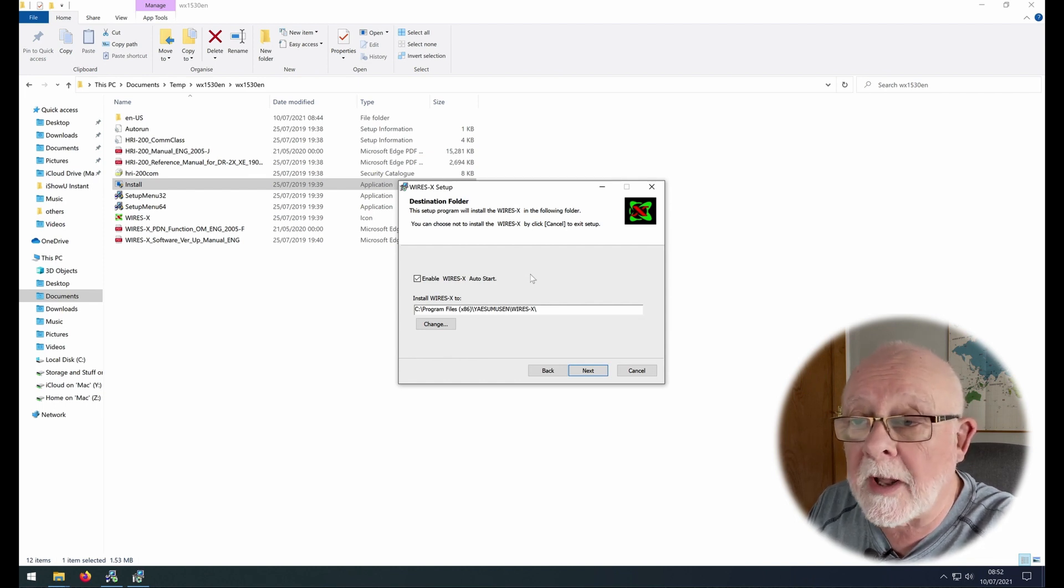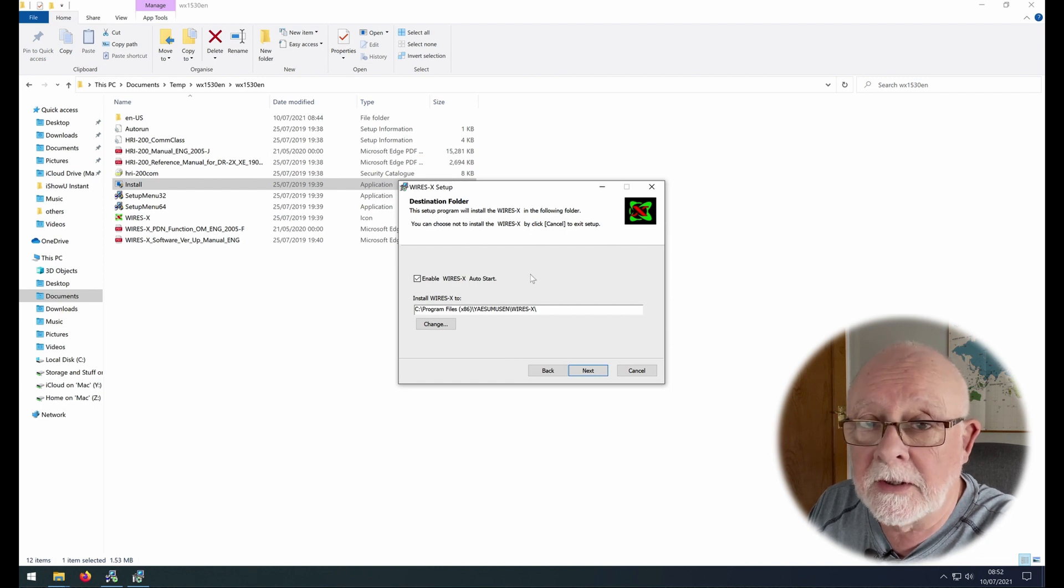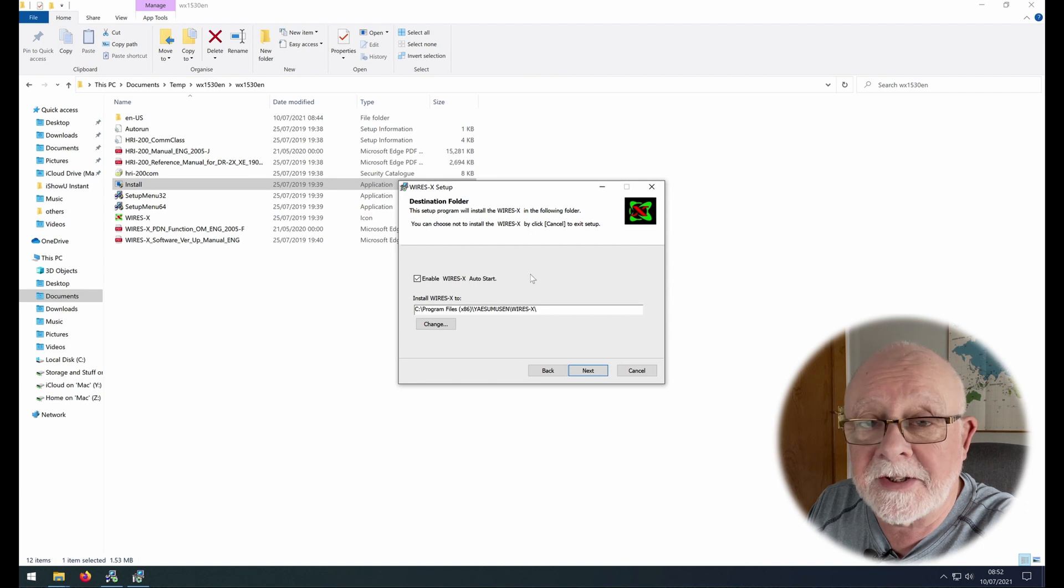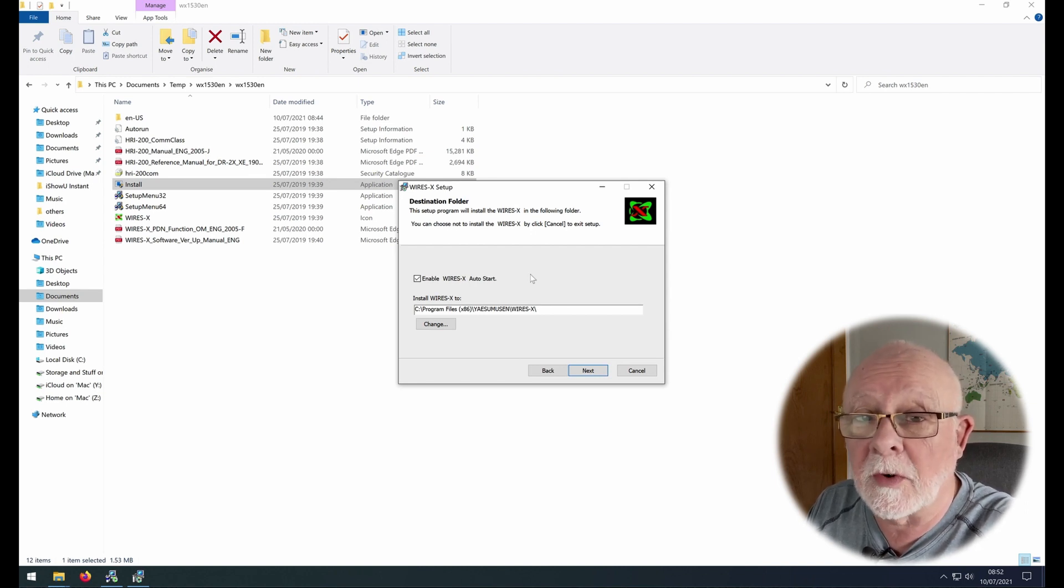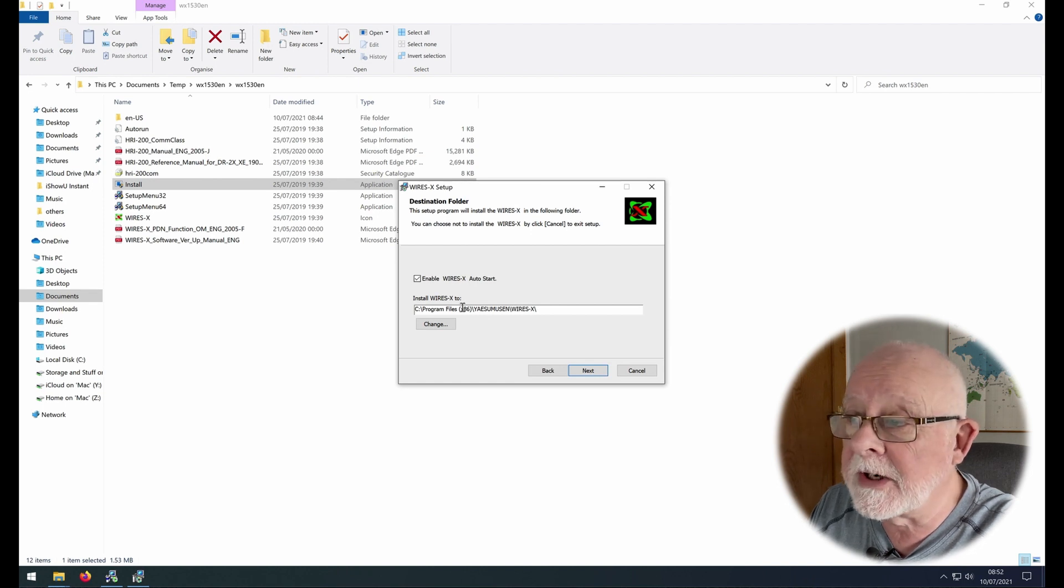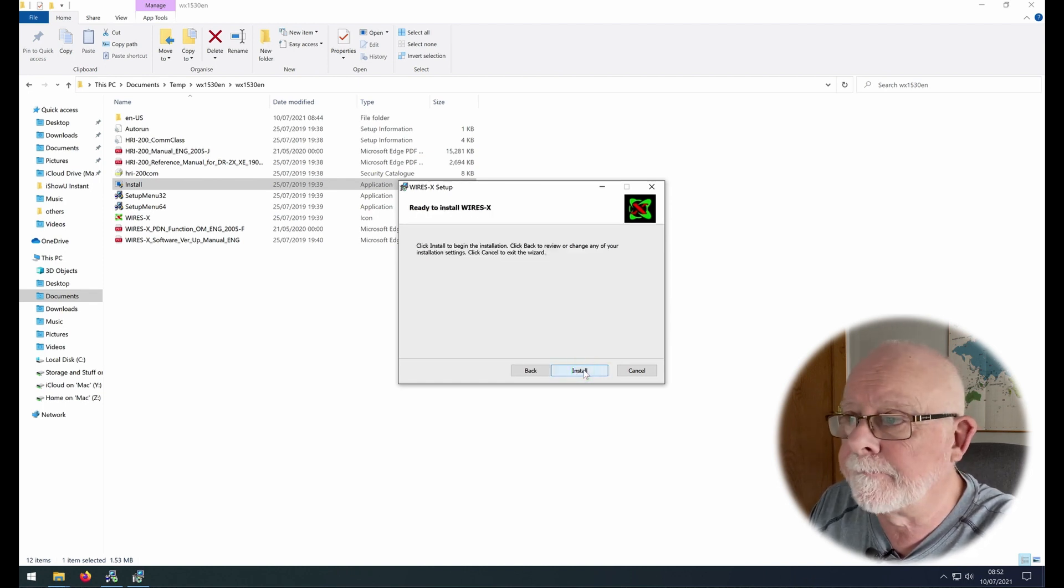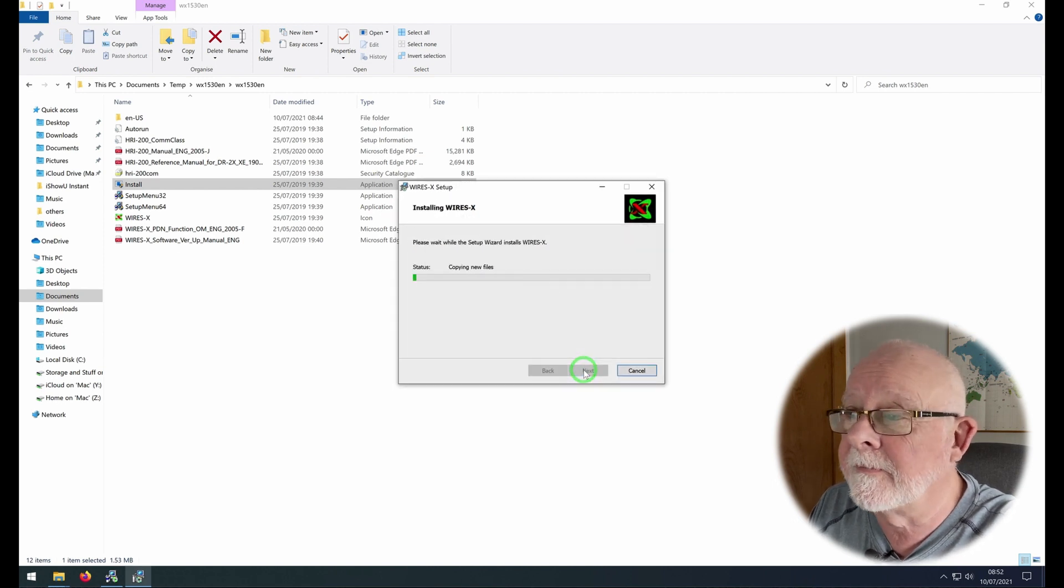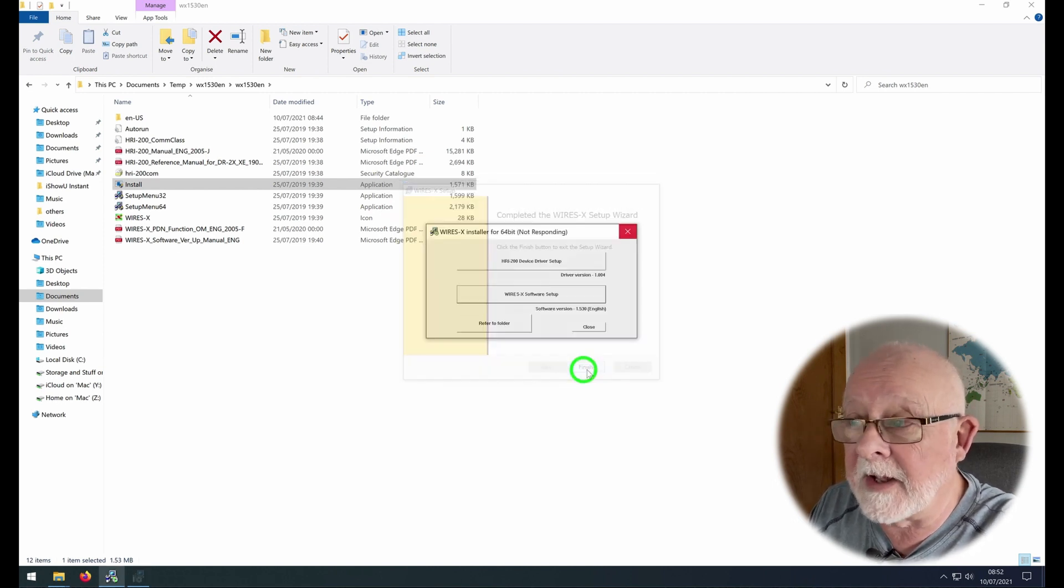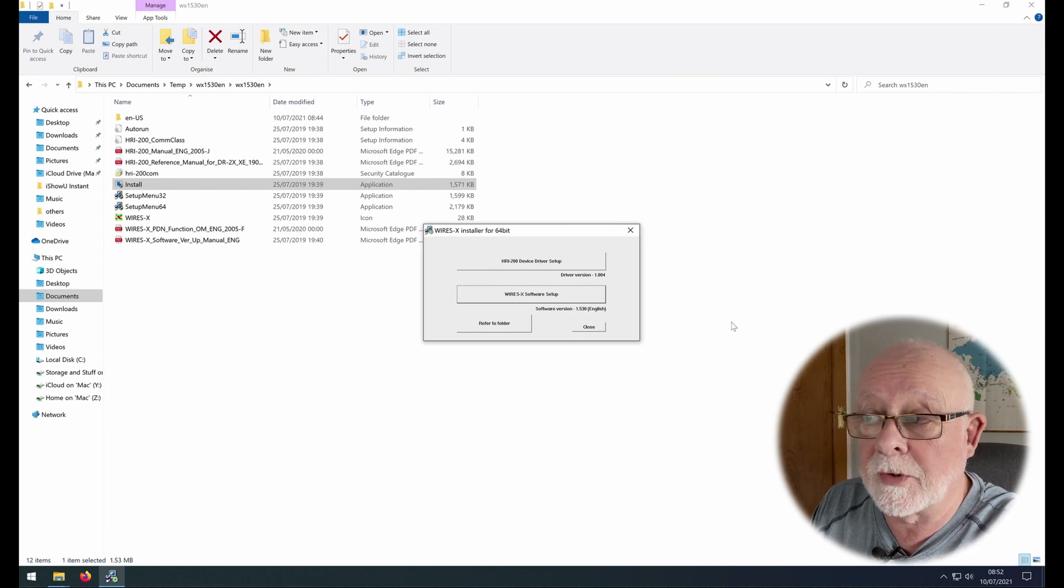Before we carry on from here you'll notice there's a tick box here which says enable YSX auto start. What that means is every time you start Windows, YSX will start. That may be what you want but it may not. Don't worry if you miss this. You can change this at a later time and I'll show you that once we've got everything up and running. But for the moment I'm just going to leave it as it is and click next. The next option is to install.